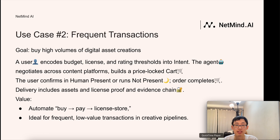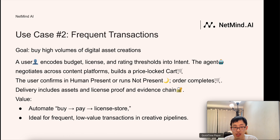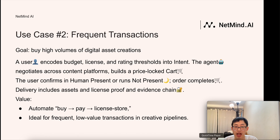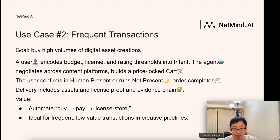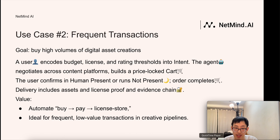The second use case is frequent transactions. The goal is to buy high volumes of digital assets for content creation. A user needs to purchase many digital assets to finish a report. The user encodes budget, license, and rating thresholds into an intent. The agent negotiates across content platforms and builds a price-locked cart. The user confirms in human-present mode, or the process runs overnight in not-present mode. Delivery includes the assets, license proof, and evidence chain — ideal for frequent low-value transactions in creative pipelines.